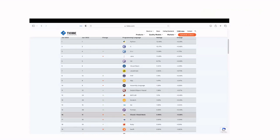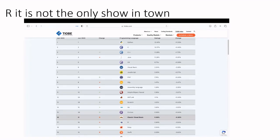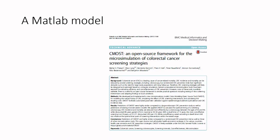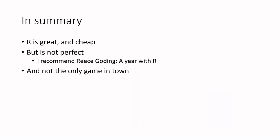R is not the only show in town. The TIOBE list of programming languages by popularity has Python at the top, then C and C++, with R coming in at number 17. There are other things you could use — MATLAB, Visual Basic, and so on. Interestingly, there's an open-source model for colorectal cancer built in MATLAB — you can download the MATLAB code. So there are other things we can look at.